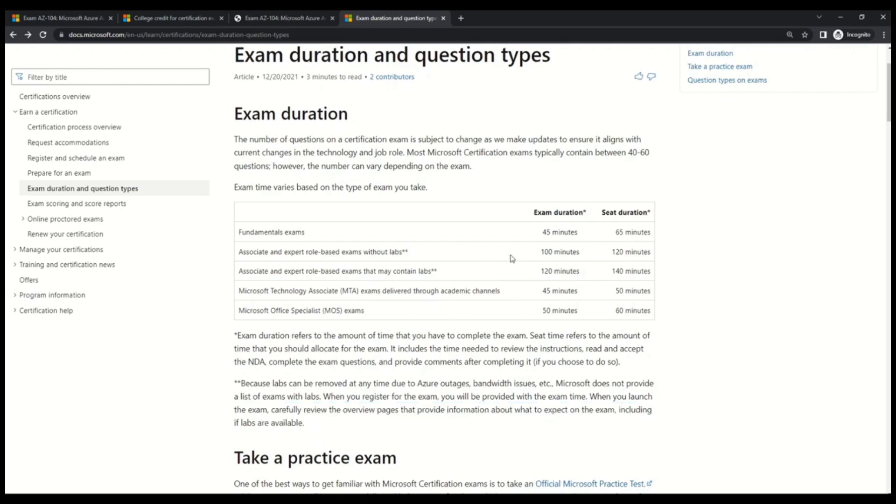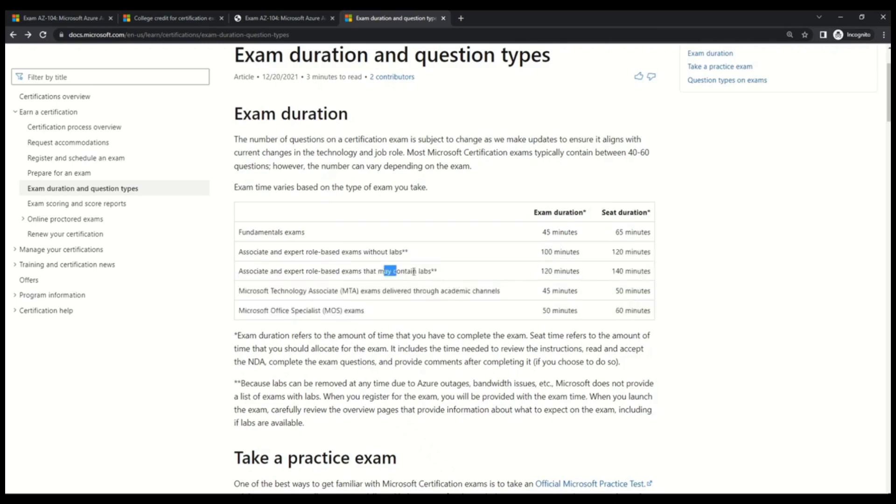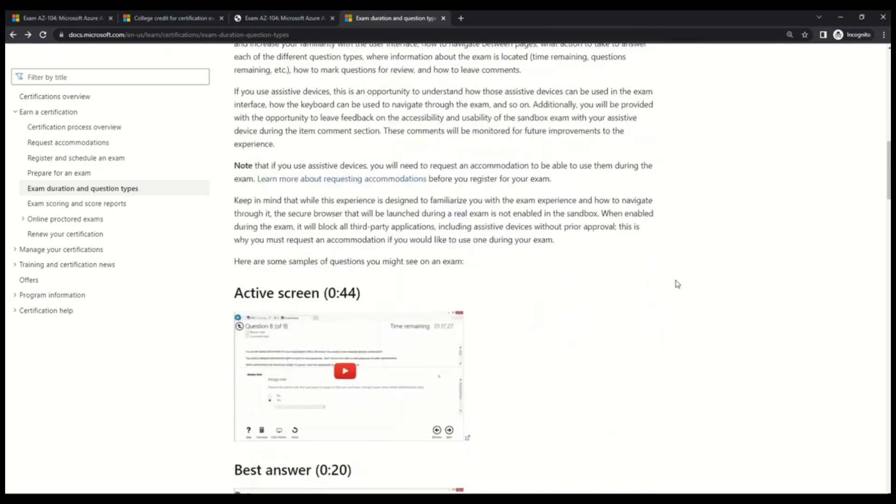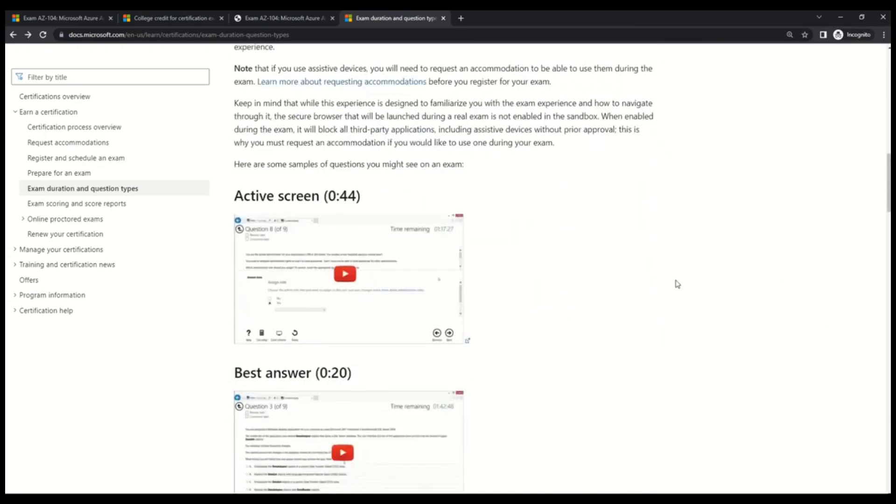Now, let's also read out the exam duration. So without lab, we have a exam duration of 100 minutes and the seat time is 120 minutes. Then if it contains lab, then the exam duration would be 120 minutes and the seat time would be 140 minutes. Now, let's check out what are the different questions that you can expect in AZ-104.